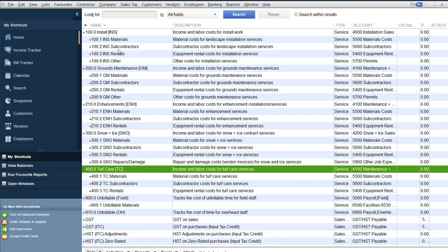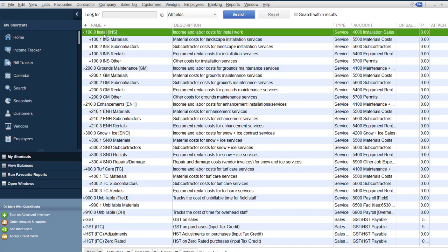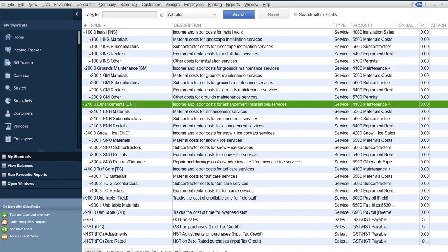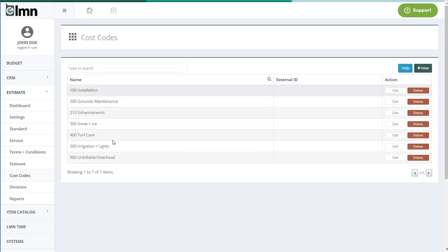LMN is going to deal with two things: revenue from estimates and invoices and the cost of payroll. And both those get allocated to the top level item. So lucky for you, all you need to do is set up your top level items here.